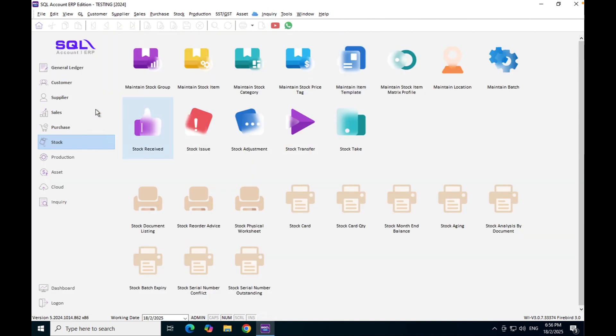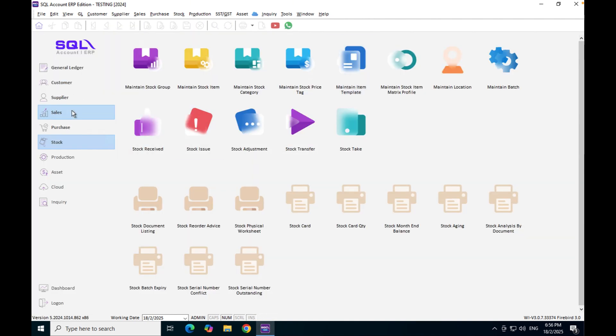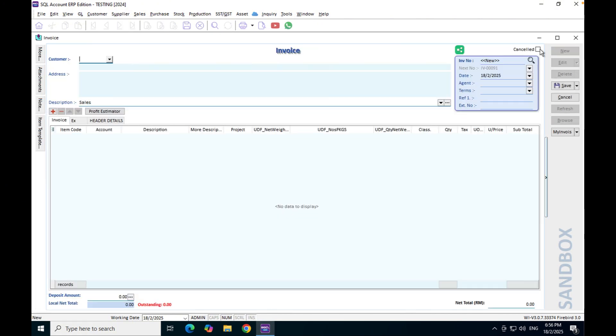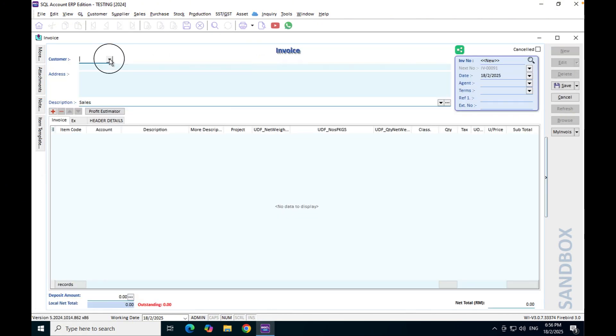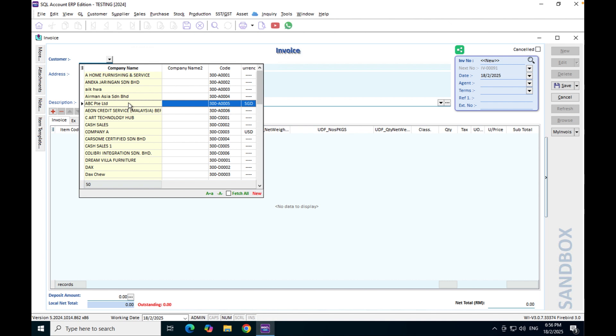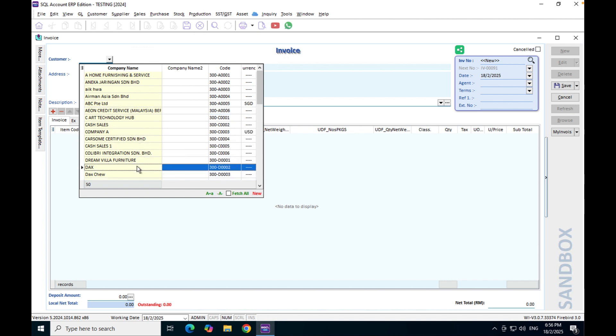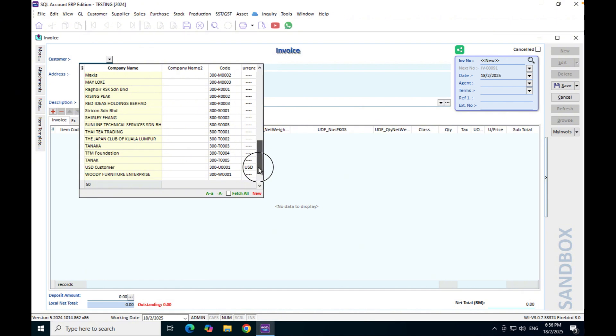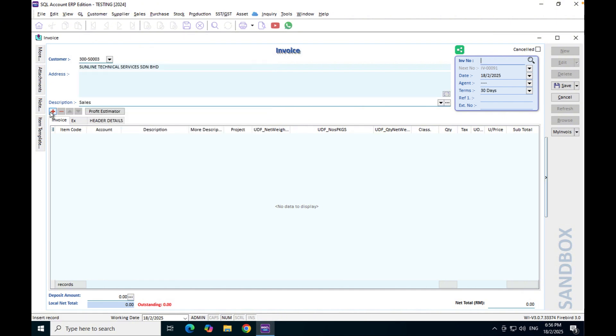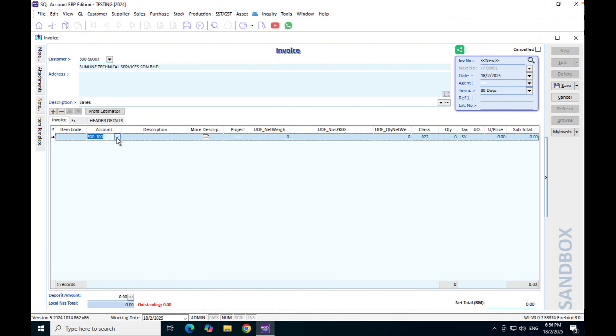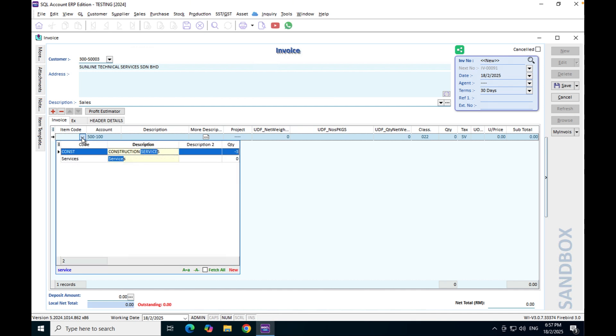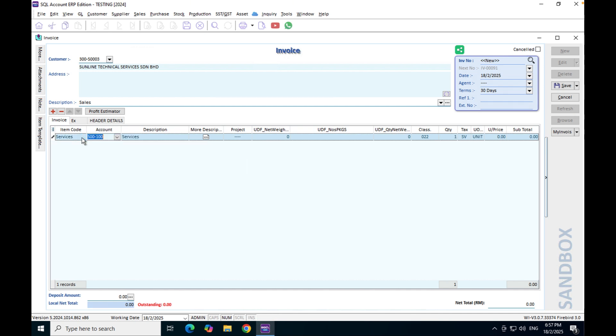Then we press save. We come to sales, we come to invoicing, we select our customer, press new. For example, let's take Sunlight Technical Services. We press plus, we select the item code Services.